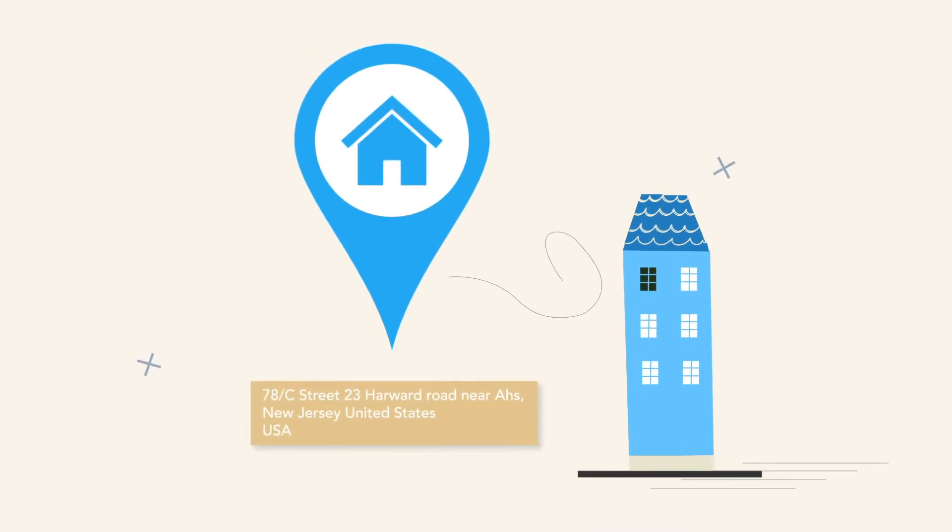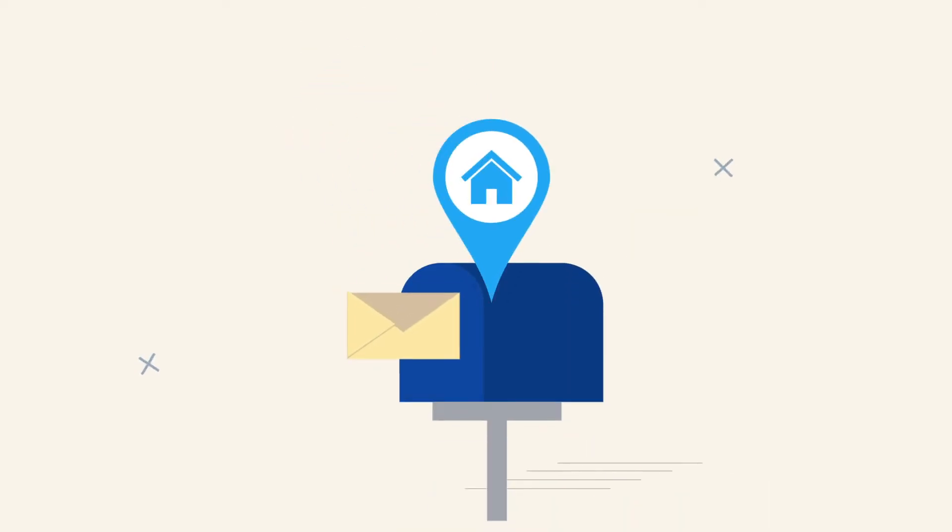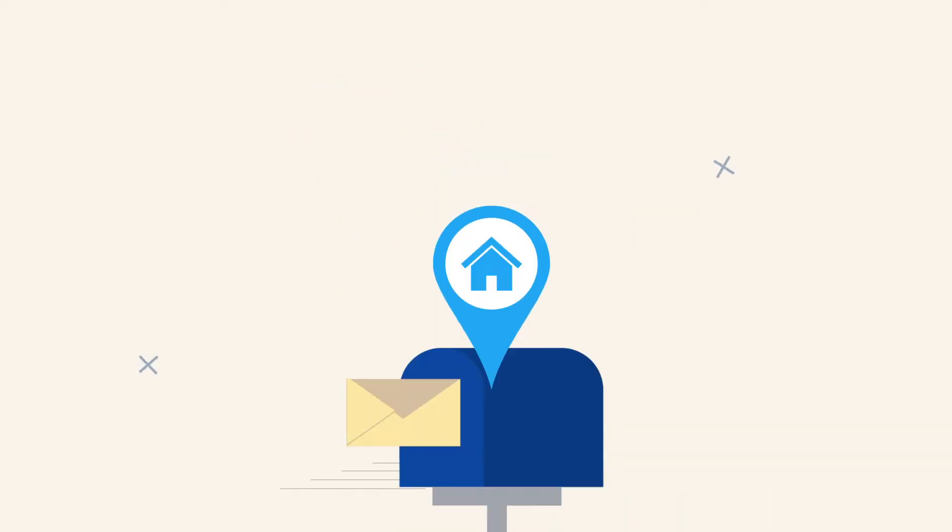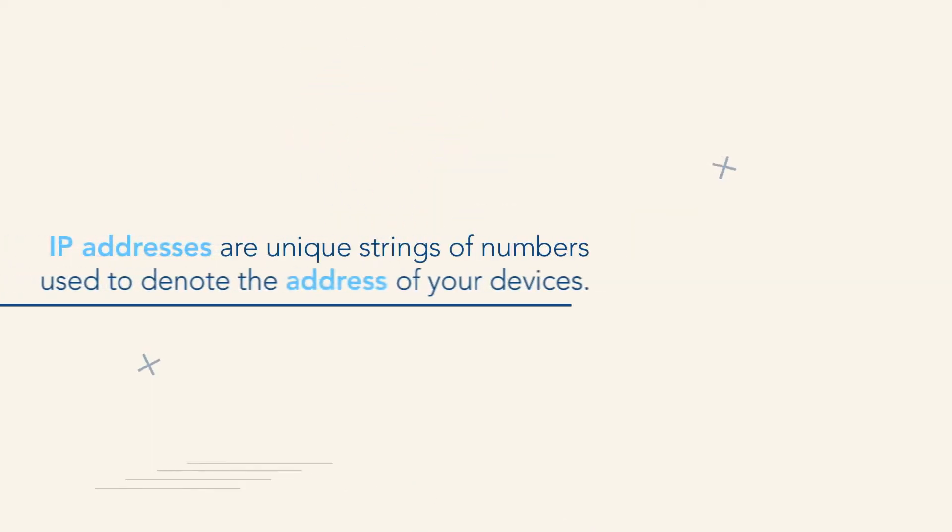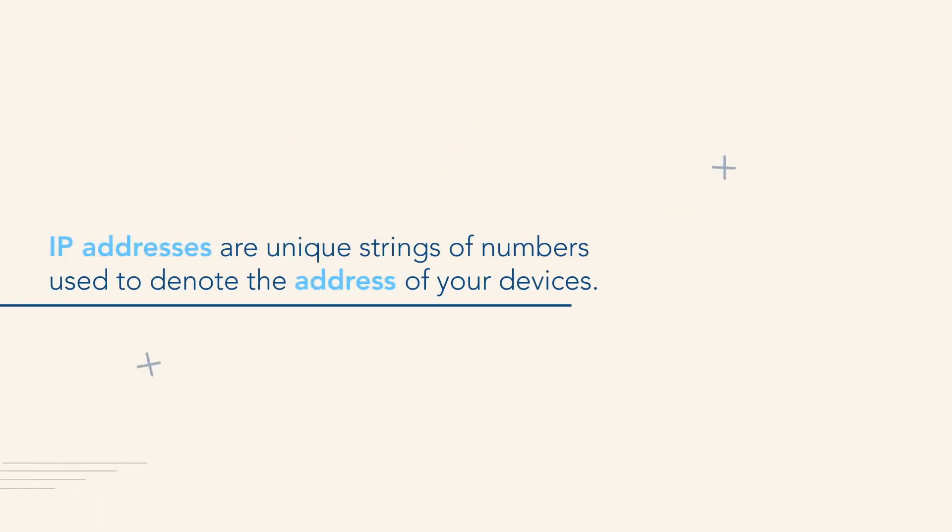Just like your home has a physical address to receive all your mails, IP addresses are unique strings of numbers used to denote the address of your devices.